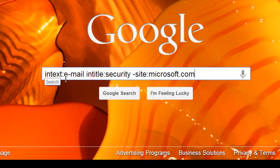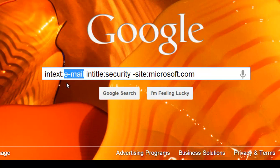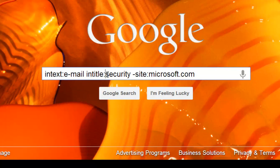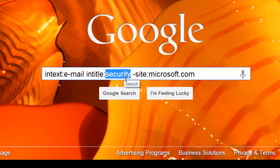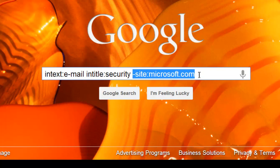Let me explain what's going on. intext: means on any website where it has the word 'email' we want to show those results, and any website that shows intitle: 'security' we want those to show up in our search results, but we don't want any of this to come from Microsoft.com.